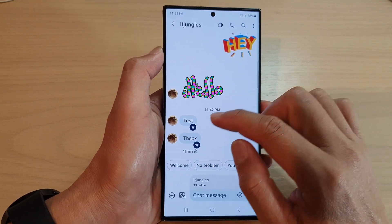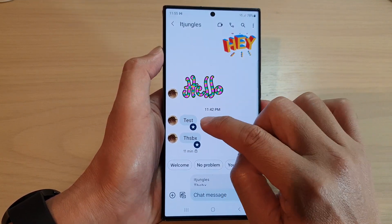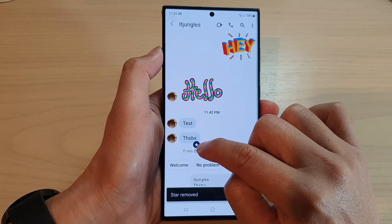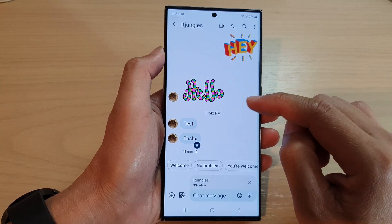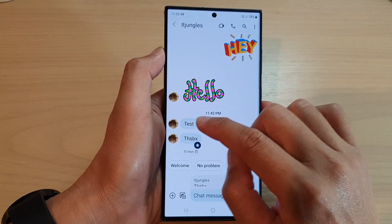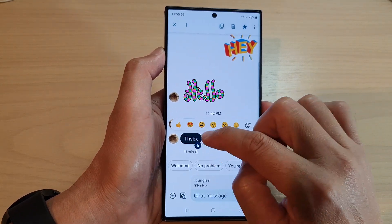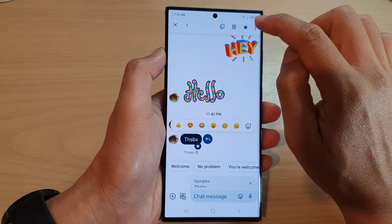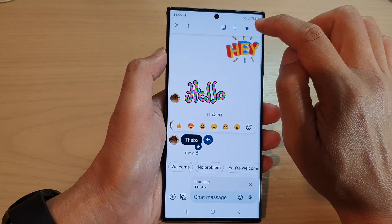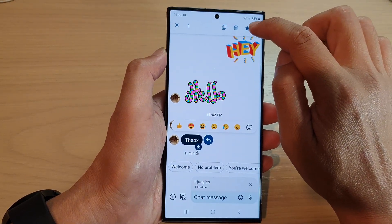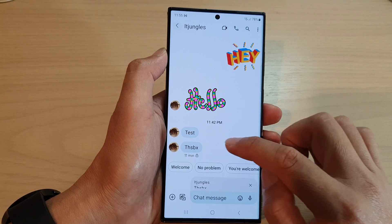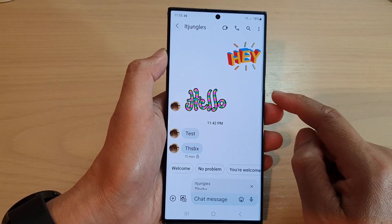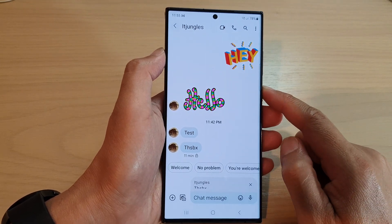To unstar, you can simply tap on the text message or on the star icon to unstar it. Otherwise, you can touch and hold and select the text message, then tap on the star at the top to unstar or unbookmark that text message.